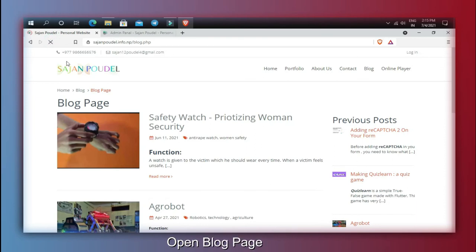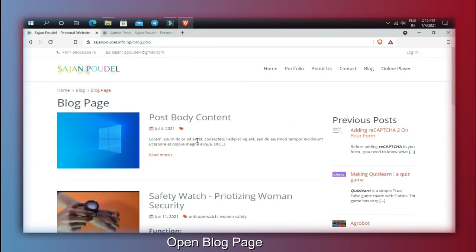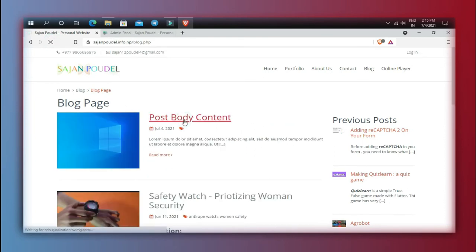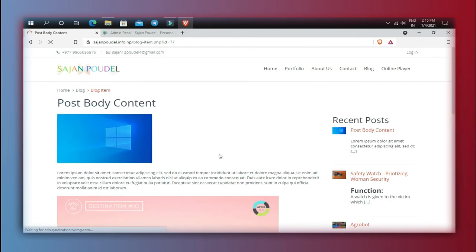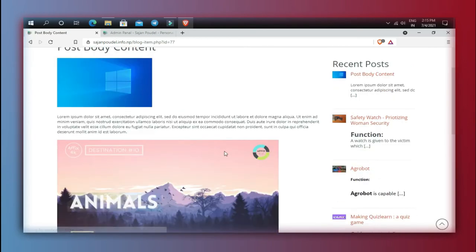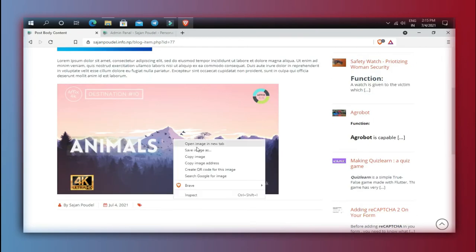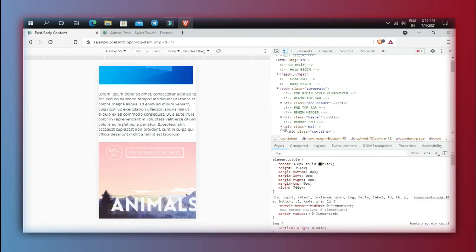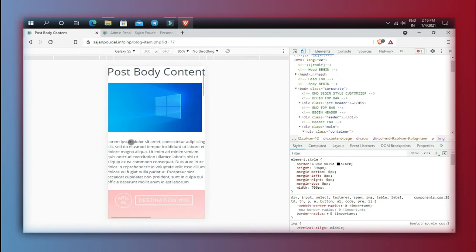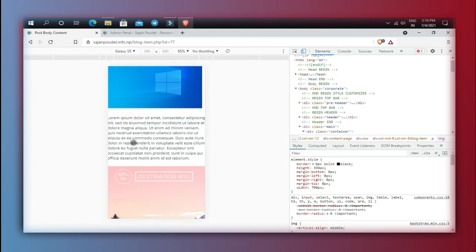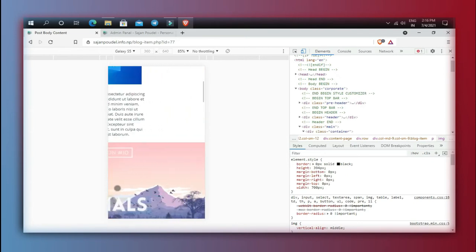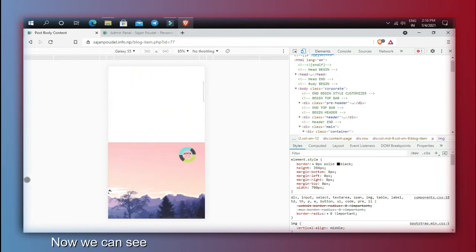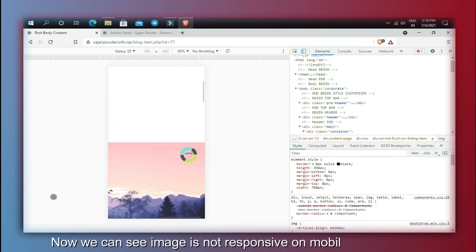Open the blog page. Now we can see the image is not responsive on mobile view.